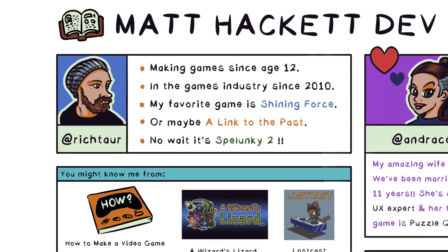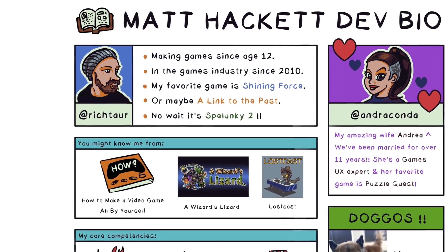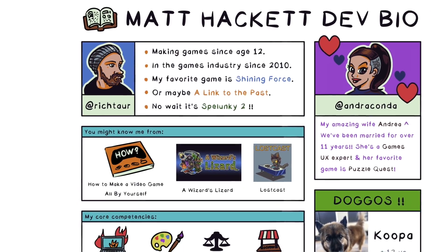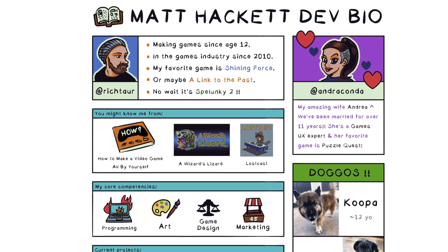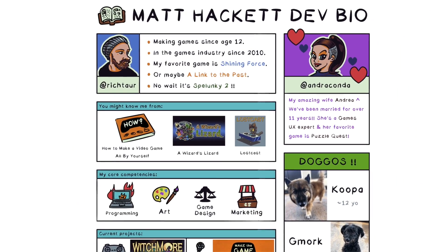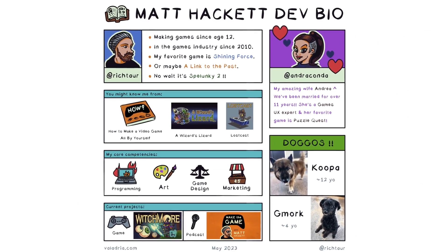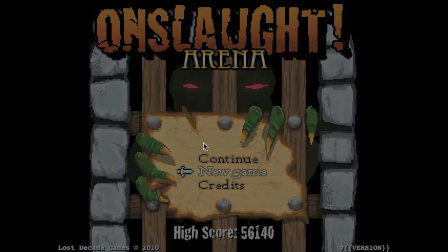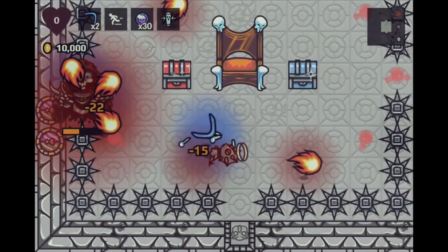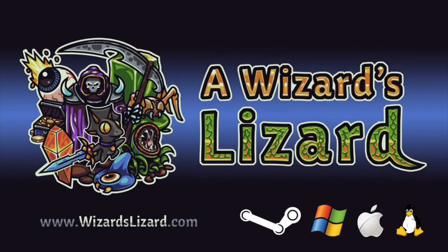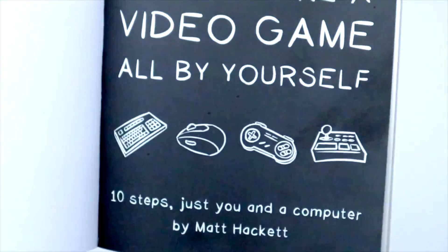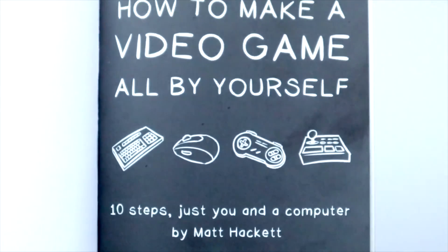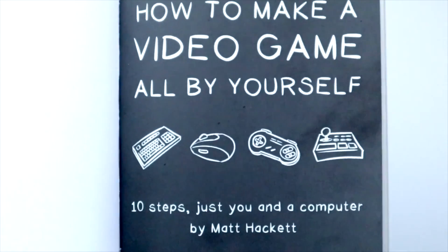I've been making games for fun in environments like QBasic since I was 12 years old. In 2010, I published one of the earliest pure JavaScript games called Onslaught Arena, and I was among the first developers to get a JavaScript game on Steam in the form of A Wizard's Lizard in 2016. Today, I'm working on my new company, Veladria, where I published my book, How to Make a Video Game All By Yourself.